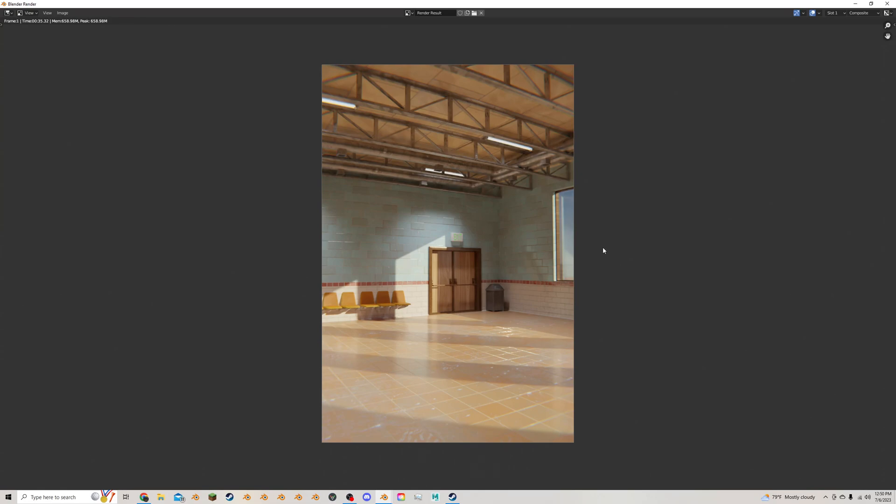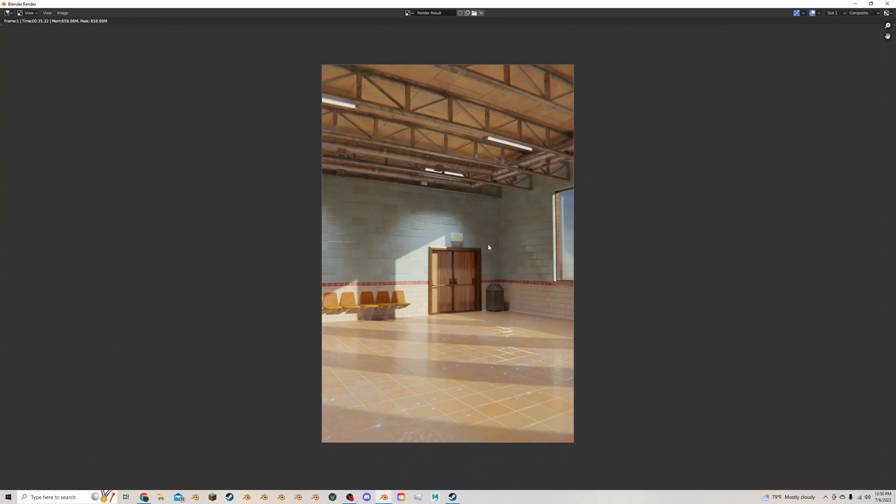This was a scene I mocked up to test tiles, which is going to be an upcoming tutorial on how to make decent tiles using the brick texture. I just wasn't happy with how the lighting was coming in and looking in this scene. It just looked very flat and not very engaging.